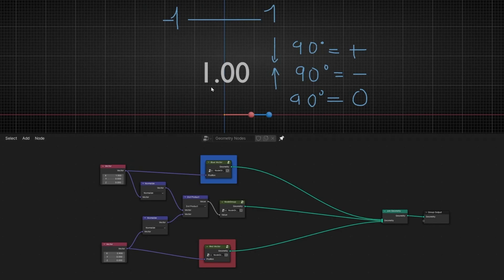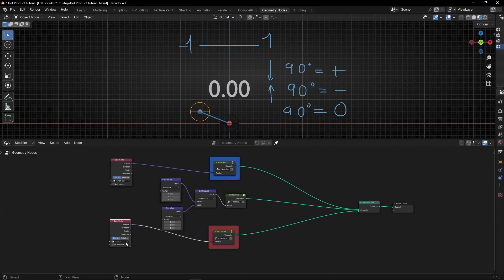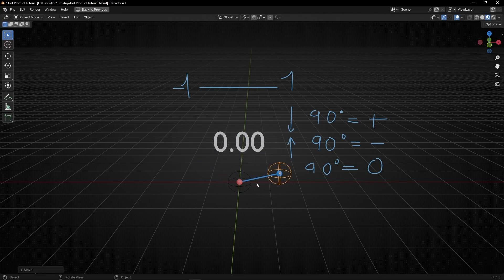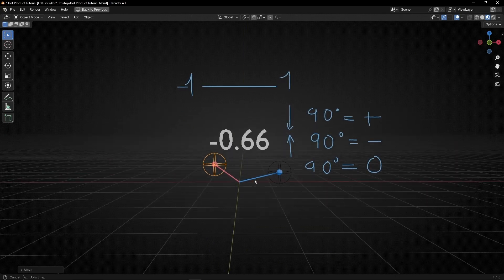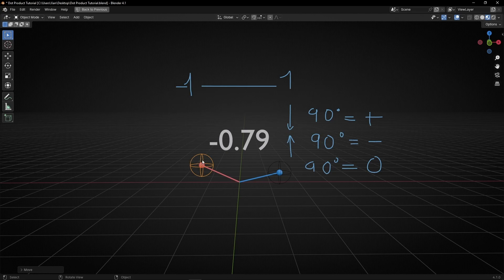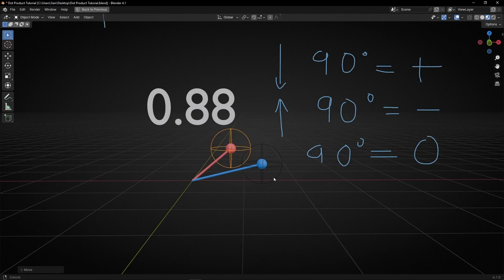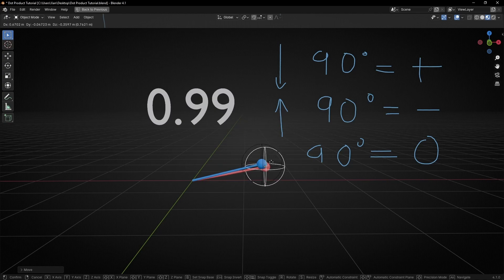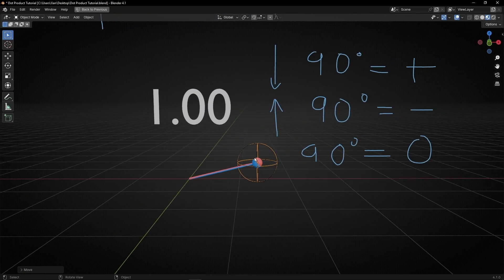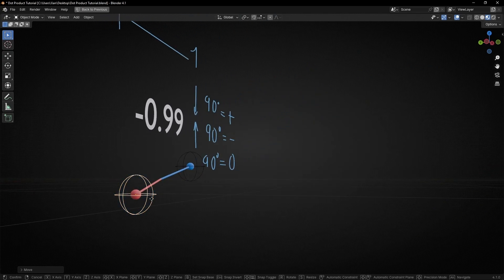Now I'm going to use two empties to control these two vectors, so it will be much easier to move them and see how this number changes. Here I have the two empties. When the directions are not similar, the value is negative. When they are really similar — facing in the same direction — the value is close to one. And when they match perfectly, it gives you exactly one. When they are opposite, it gives you minus one.